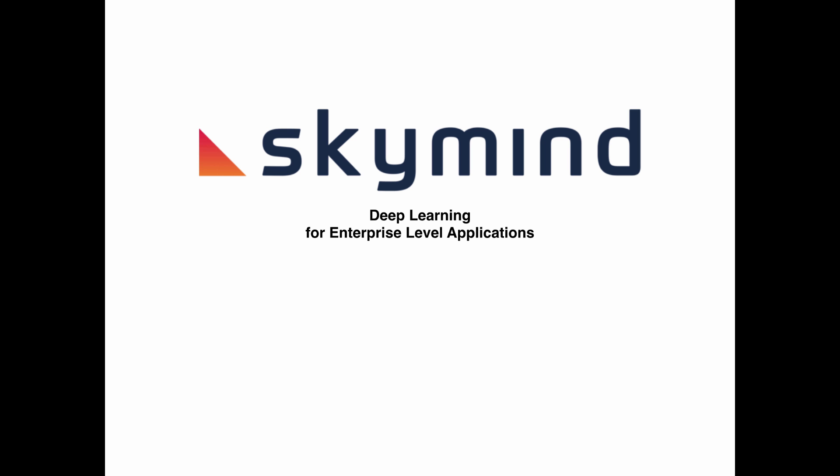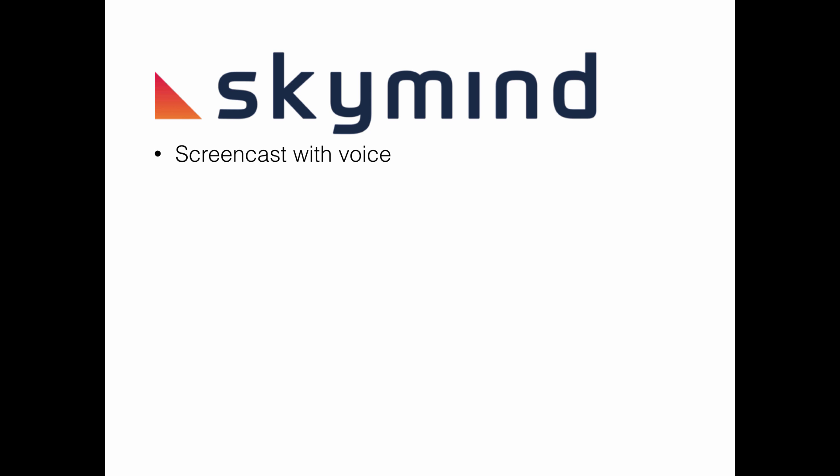Welcome to another SkyMind video tutorial. In this screencast I'm going to demonstrate adding a neural net to the DataVac image pipeline example.